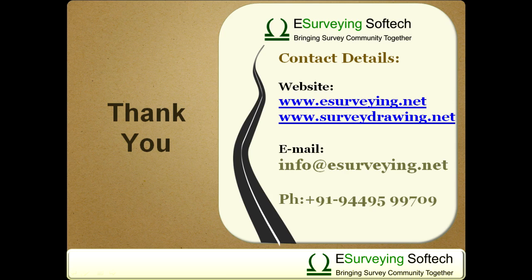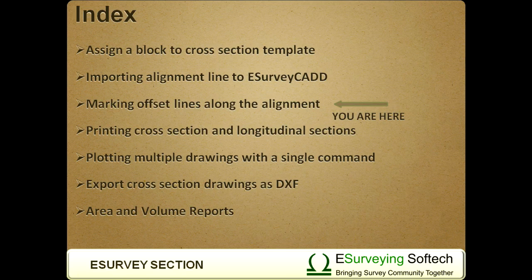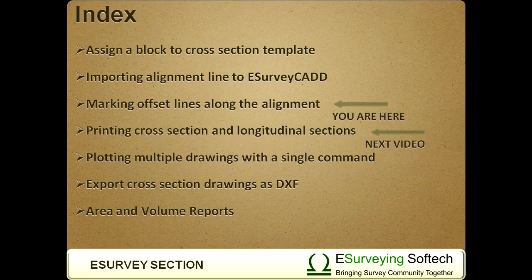Thank you so much for watching this video. In the next series of videos, you will learn how to print cross section and generate related reports.